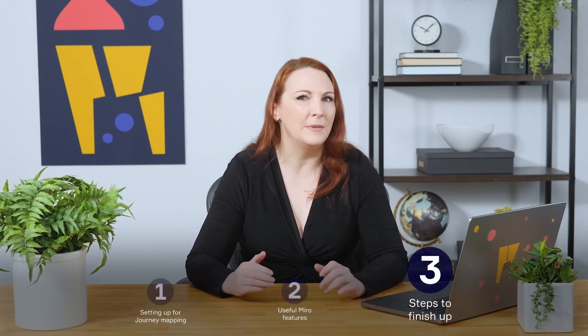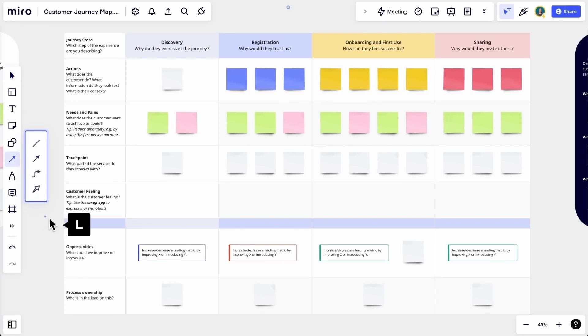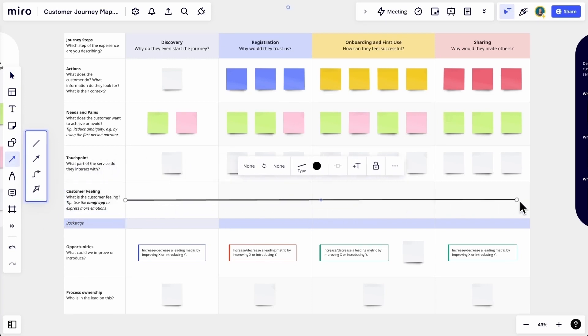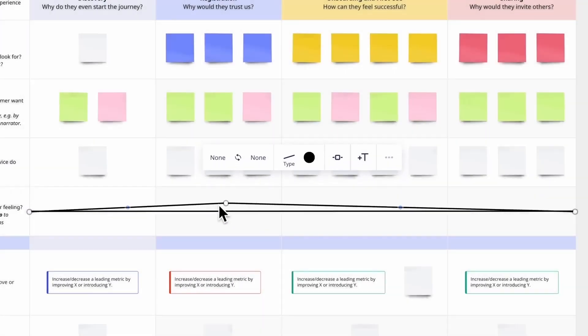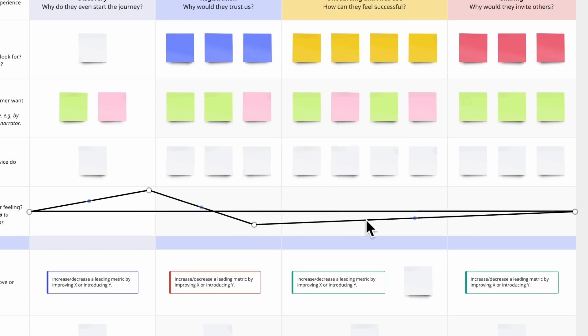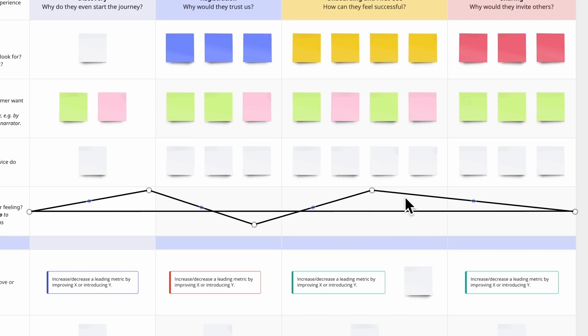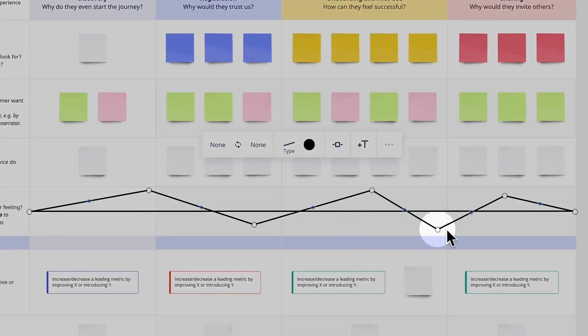When it comes to mapping customers' feelings and emotions, we can use Miro's line tool to create a sentiment line and make those highs and lows stand out. We'll use the shortcut L to select the line tool and draw a line to represent neutral sentiment. Then we'll duplicate the line and add curves to it by dragging these blue dots to represent the customer's actual sentiment. We can add as many curves as we need or delete any extras by double clicking the white dot.